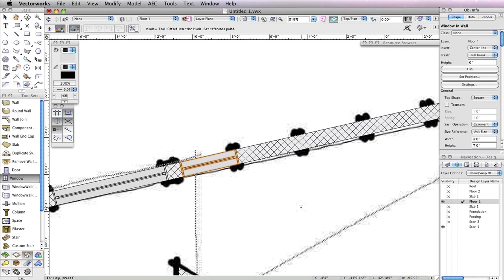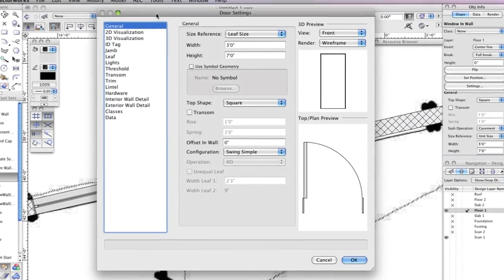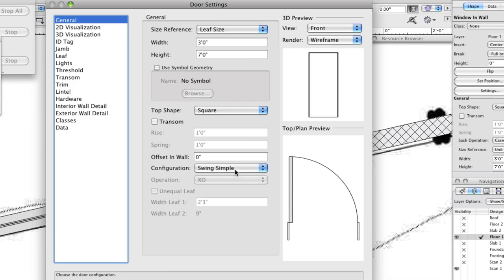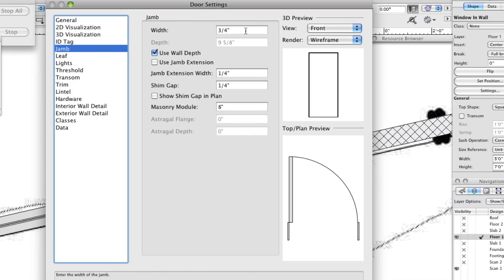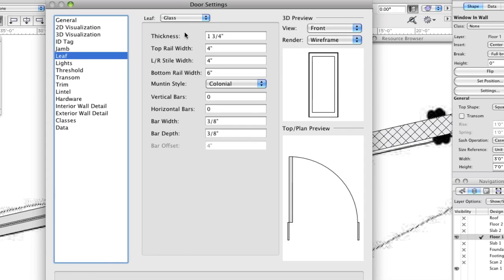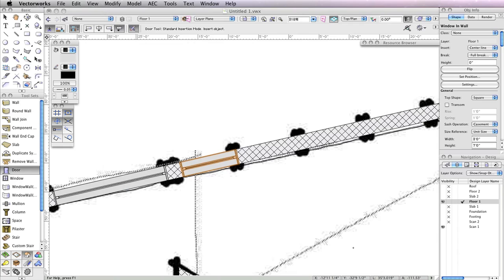Now it's time to insert some doors. Select the Door tool from the Building Shell toolset and click the Preferences button in the toolbar. In the General tab of the door settings, the Width field should be set to 3 feet, the Height field to 7 feet, and the Configuration should be Simple Swing. In the Jam tab, set the Width field to 3 quarters of an inch and check the option Use Wall Depth. Next, go to the Leaf tab and choose Glass from the Panel drop-down menu. Then set the Top Rail Width to 4 inches and the LR Style Width to 4 inches. Click OK to return to the drawing area.